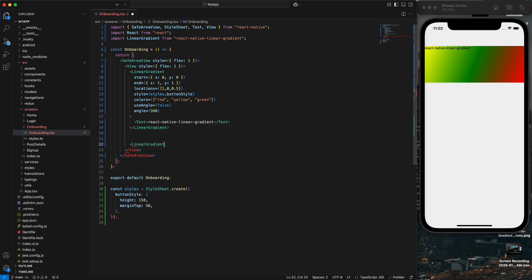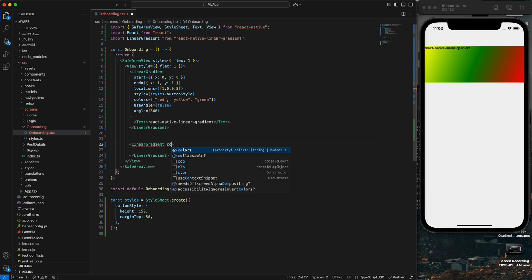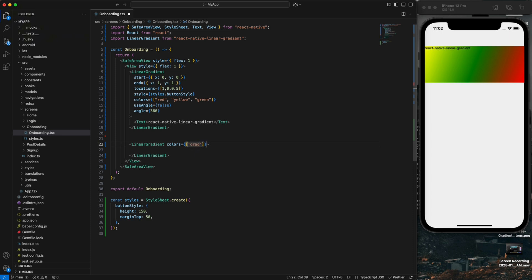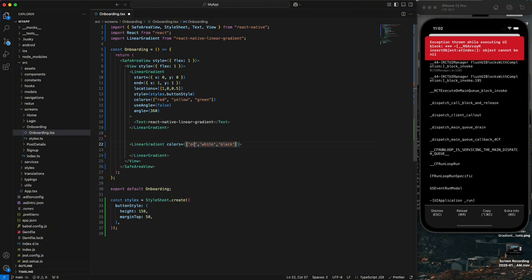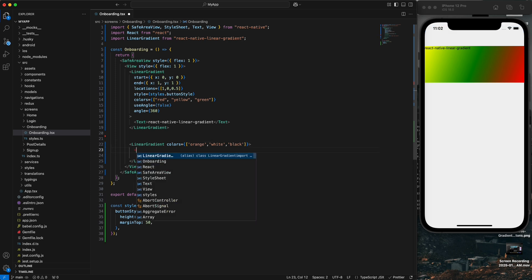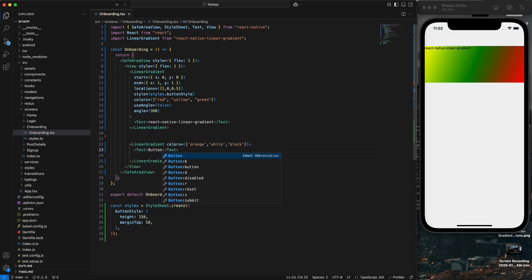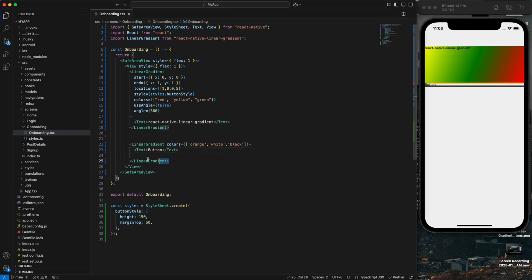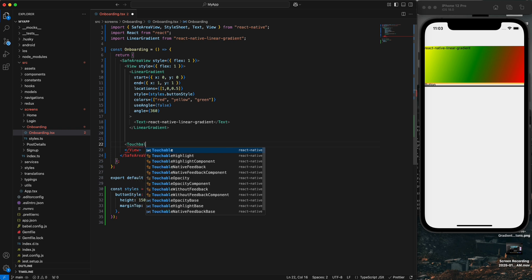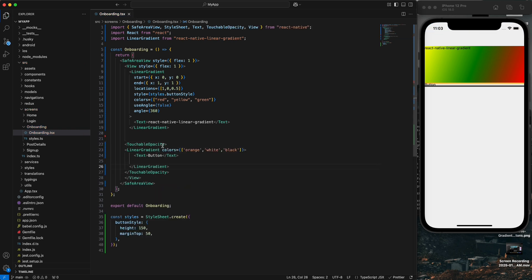Now I'm going to show you how to create a button with linear gradient. We'll use a LinearGradient component and pass the colors — yellow, white, and black. Add a Text element inside saying 'Button'. Then wrap it inside a TouchableOpacity and apply a margin top of 50.